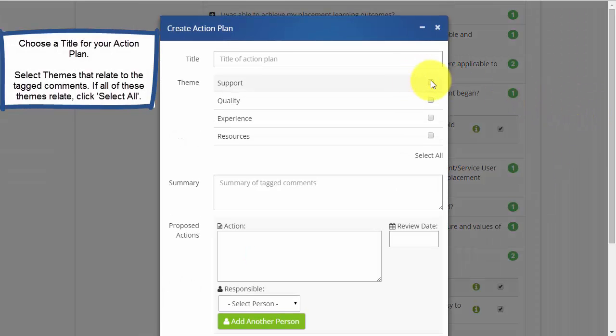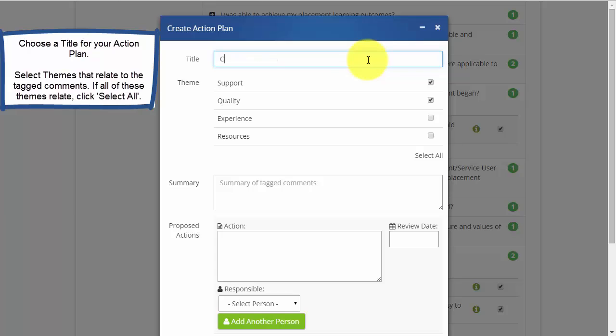Click on the plus to relaunch the action plan. Choose a title to describe your action plan and any themes that relate to those comments. If you wish to select all of the themes, click Select All.